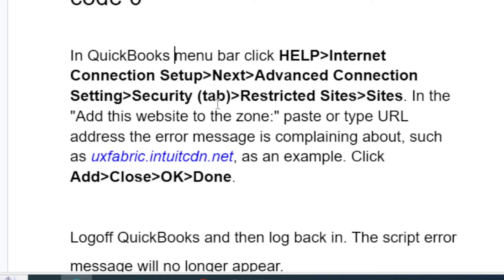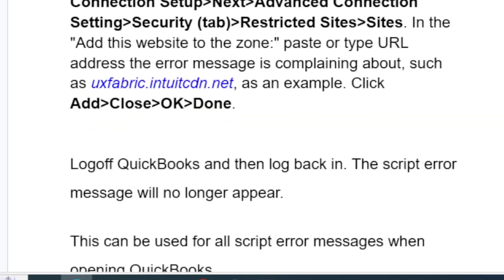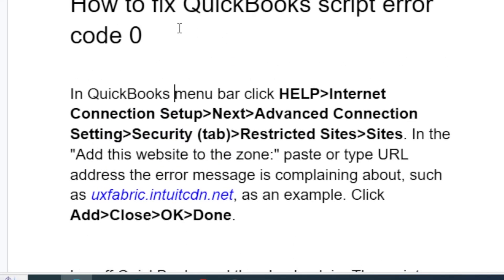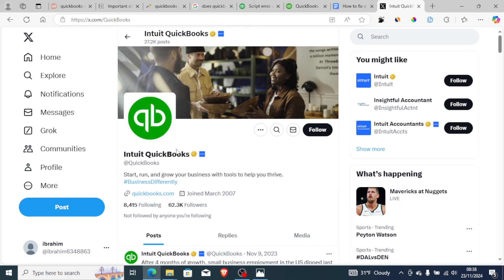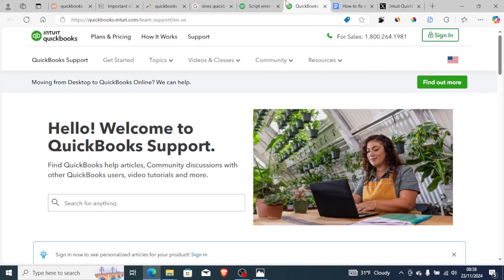Make sure you save changes after adding the website. Then log off QuickBooks and log back in — the script error message will no longer appear. This is how to fix QuickBooks script error code 0. If you follow these steps but are still facing the same problem, you can contact Intuit QuickBooks through their Twitter page by sending a DM or tagging them at QuickBooks and they will respond and help you.